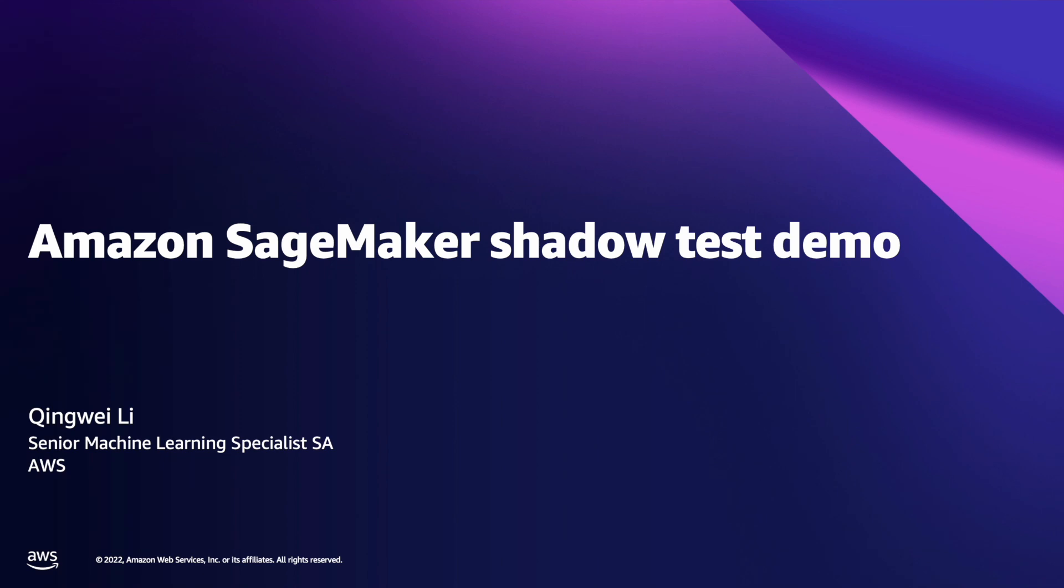My name is Qin Wei Li. I'm a machine learning specialist at AWS. Today, I want to show you how to create a SageMaker Shadow Test.